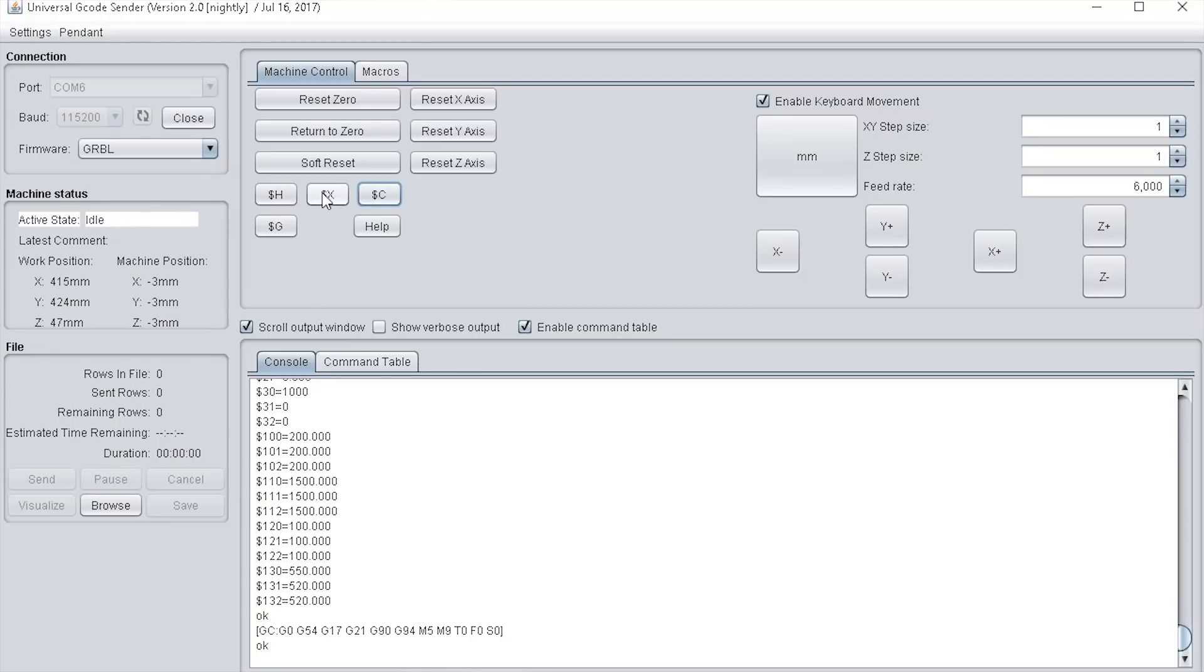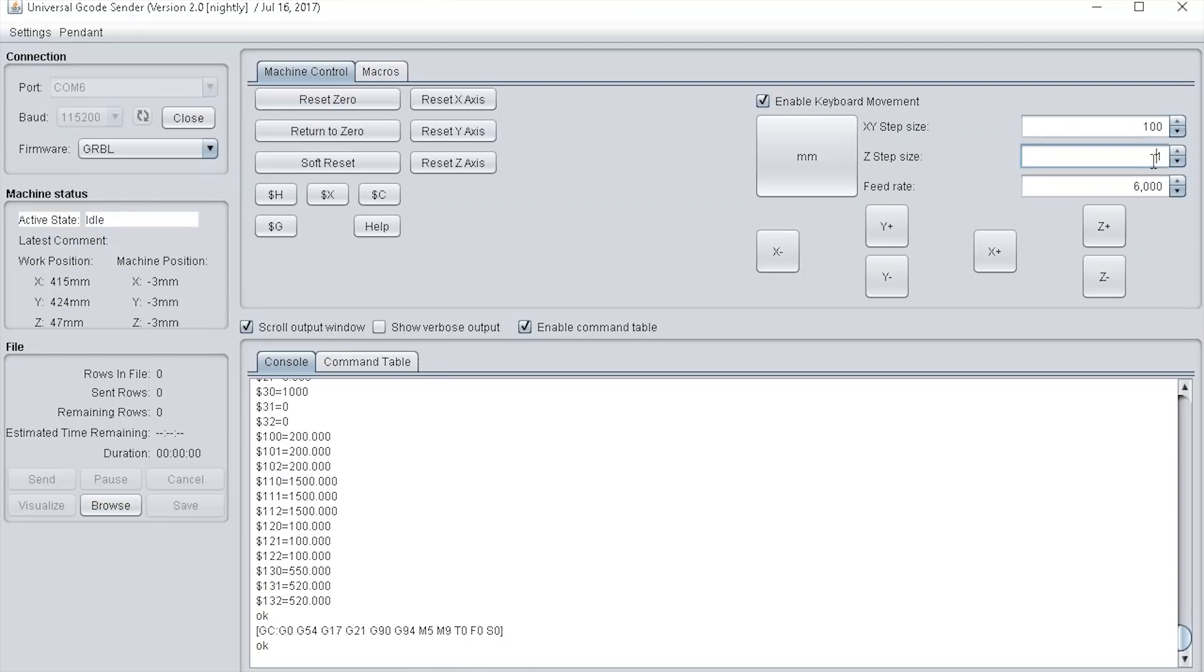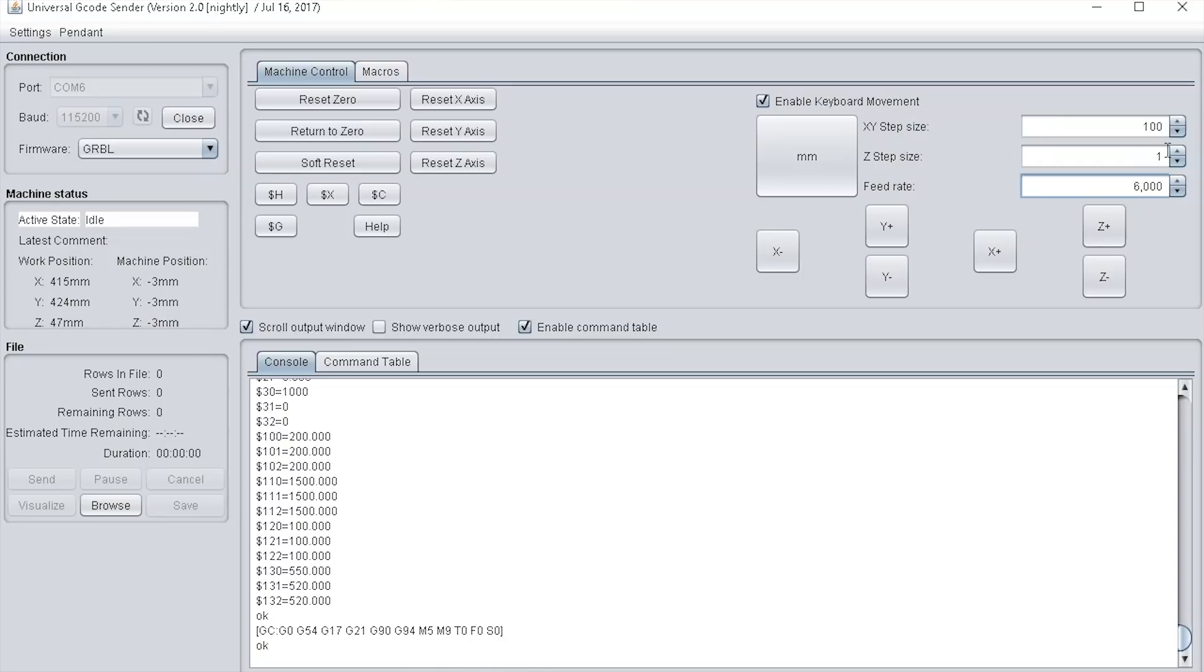Onto the right hand side we have the jog commands. First, you can switch between inches and millimeters. At the moment it's in millimeters. You have the XY step size where you could put in whatever value you want, for instance 100 mil. You have the z step size where you could put in, for instance, 1 mil. Then you have the feed rate, which is how quick it does the steps.